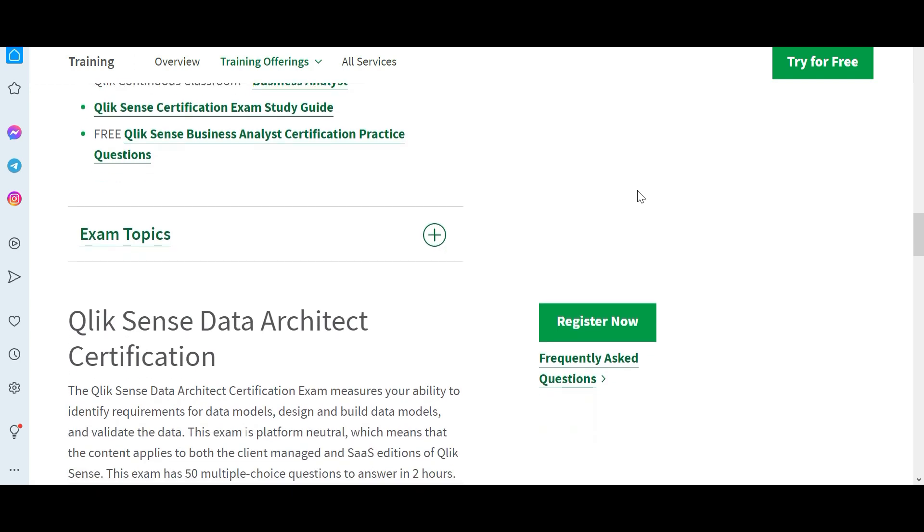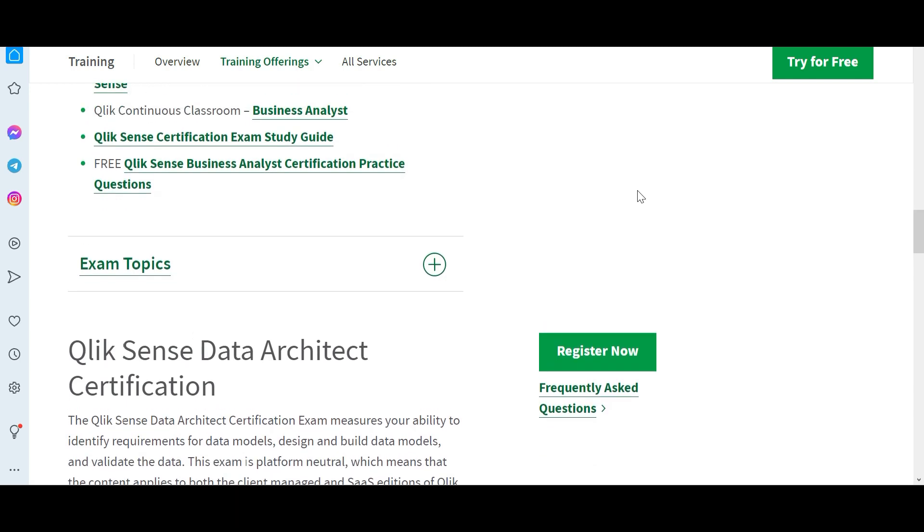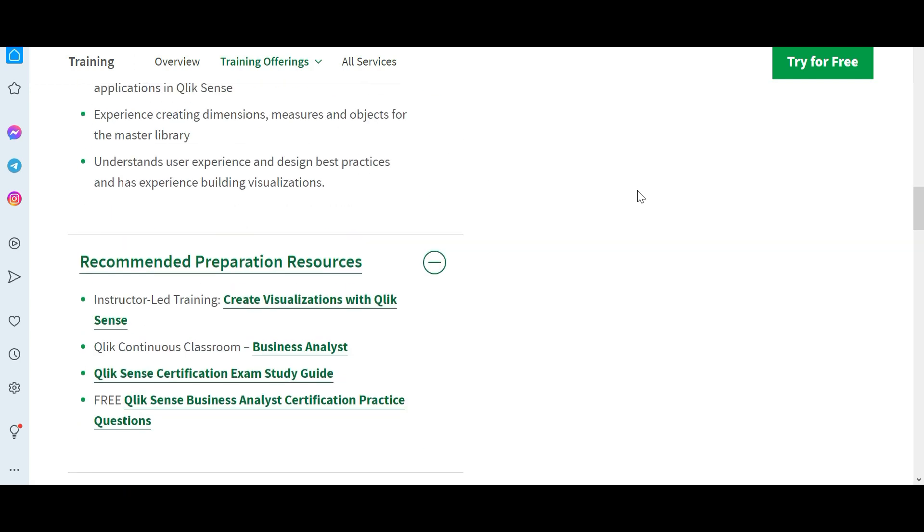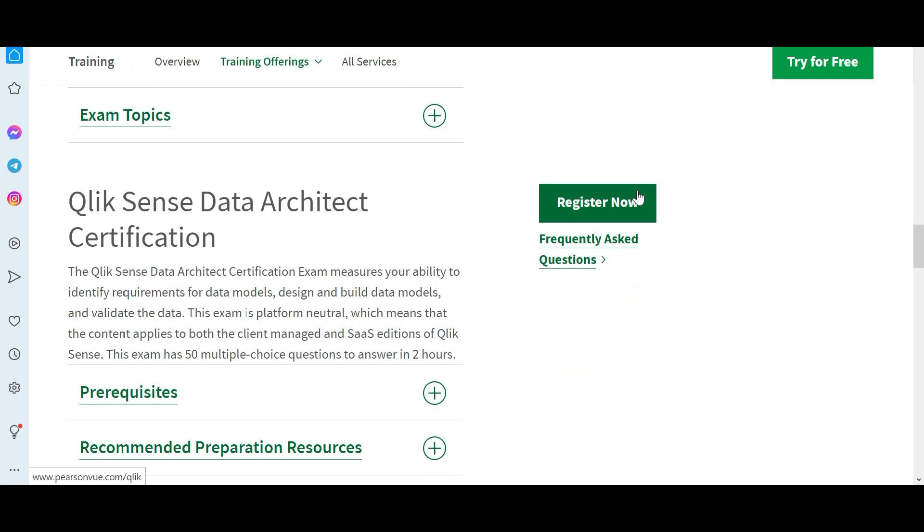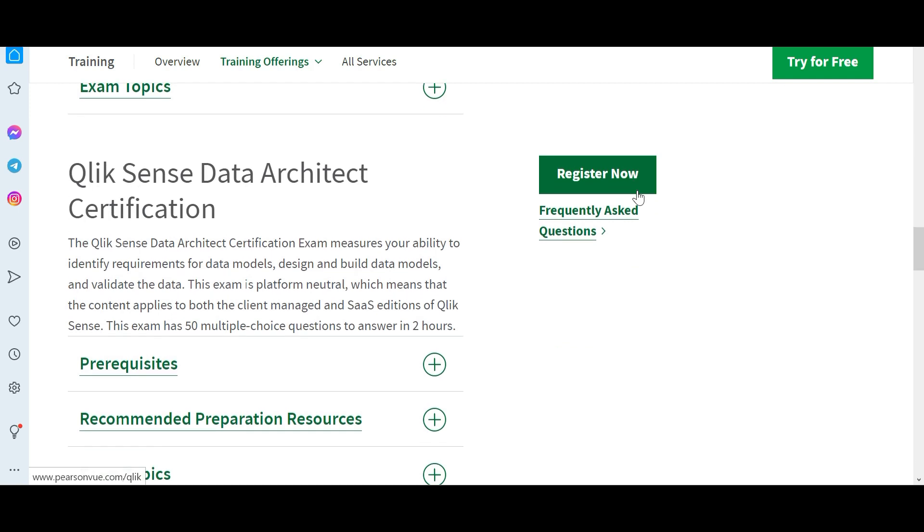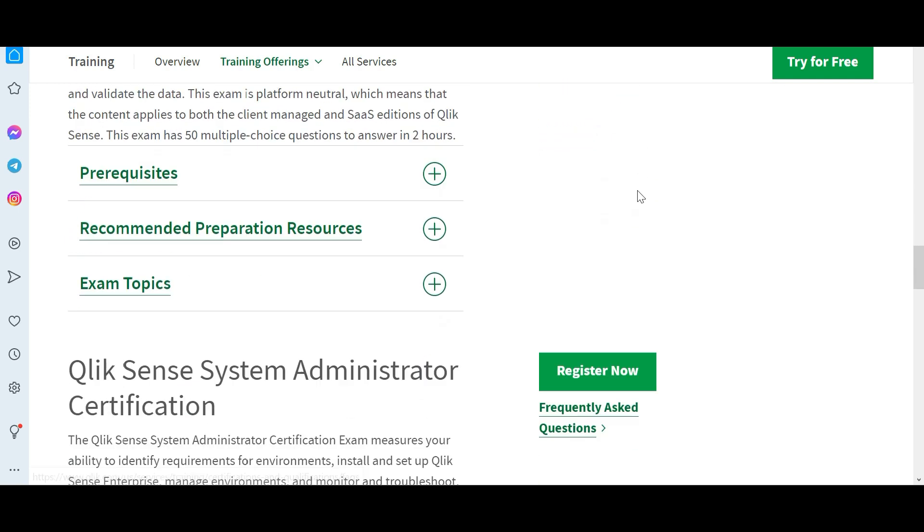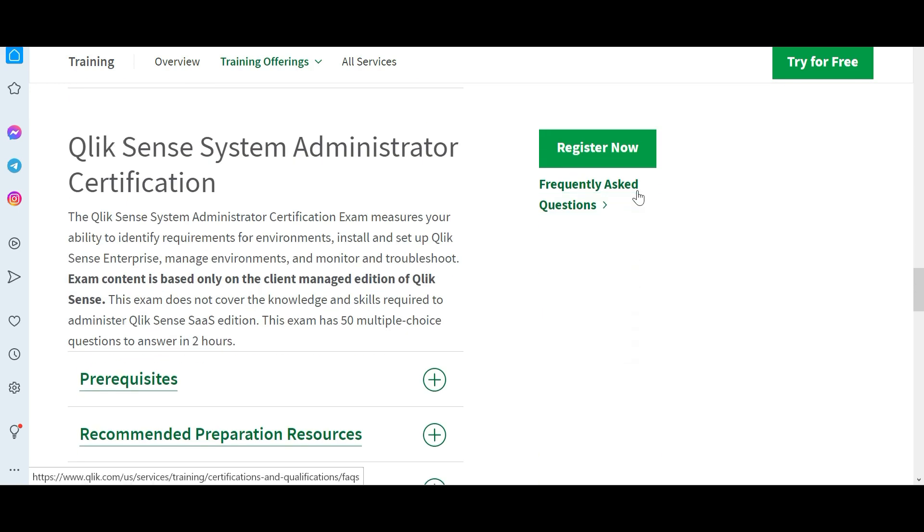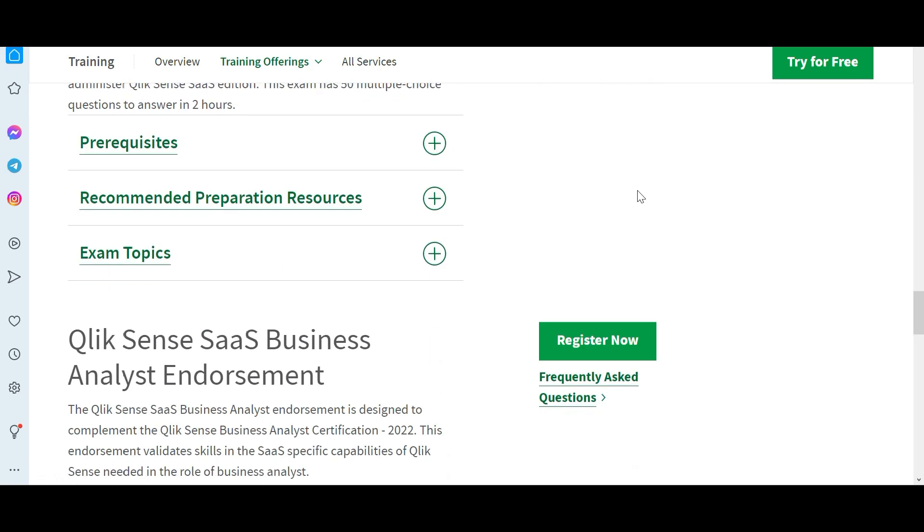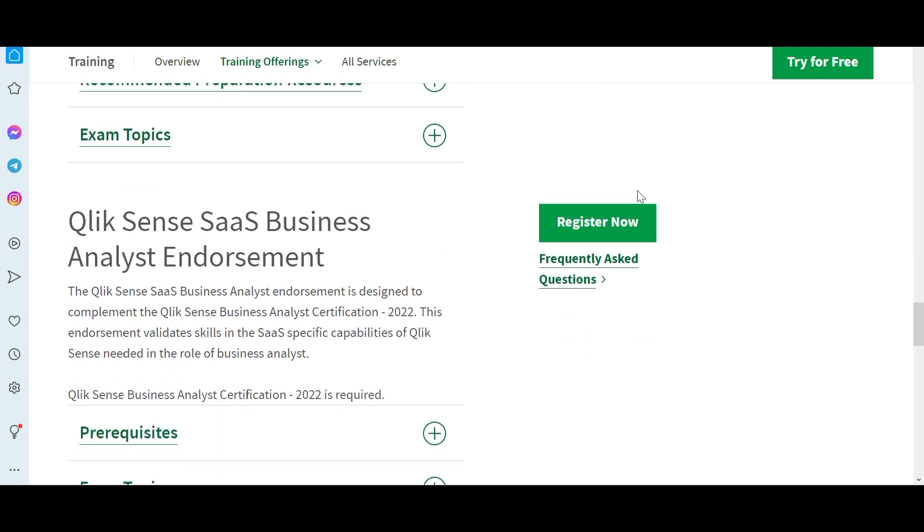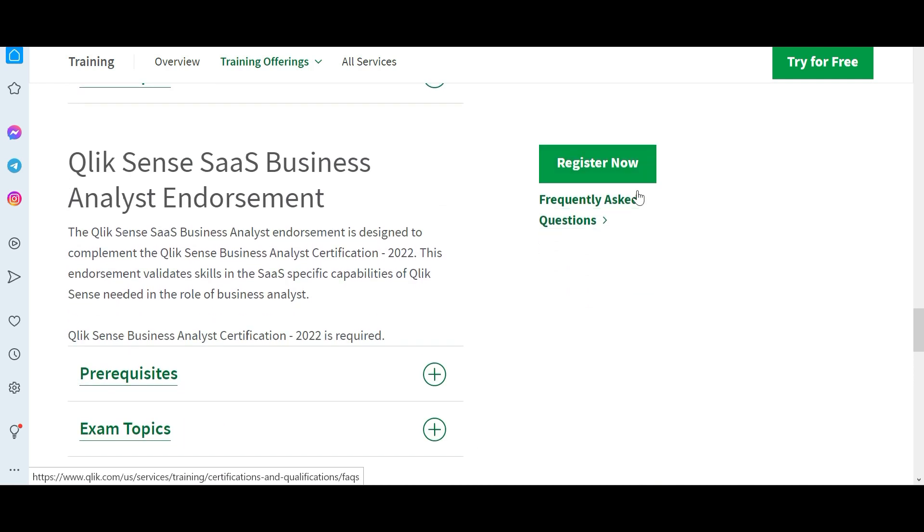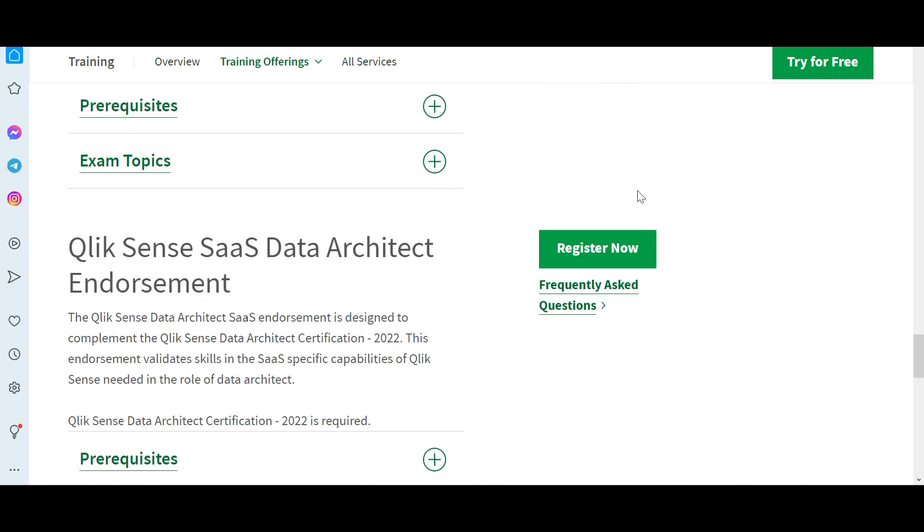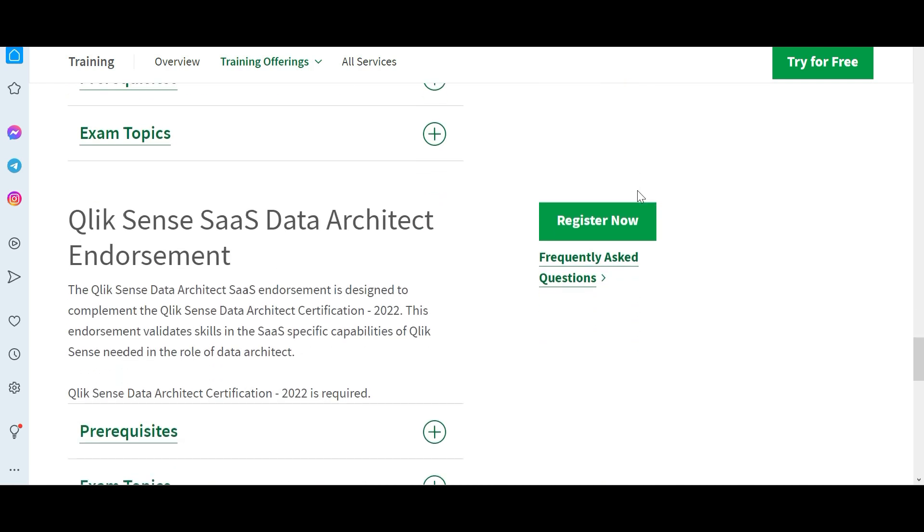There are other certifications in Qlik also like data architect, system admin, SaaS business analyst, SaaS data architect. We are not covering those in this playlist, I will post other playlists.